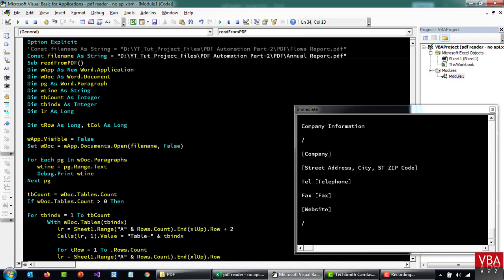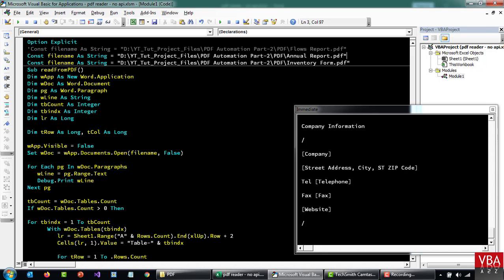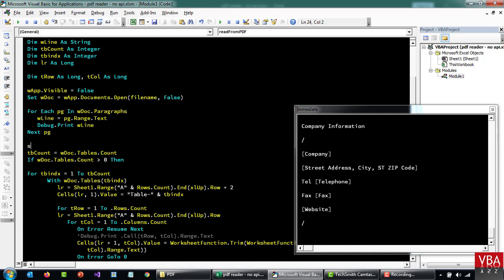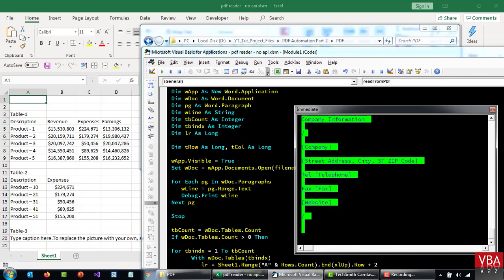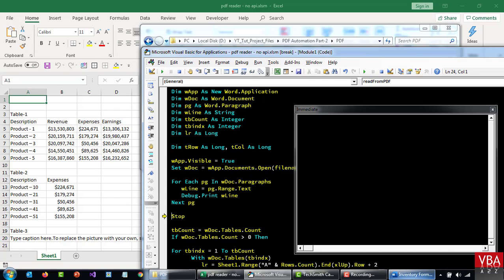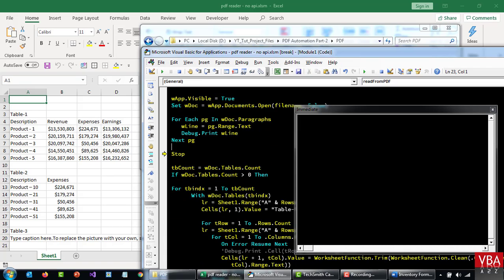Now let me update the path here, or I'll construct a new one. If I try to read this file using the same code and see if it works — let's set the word application to true and run this. So it did load up the file. As you can see, it tried to print something, but it cannot read anything using Word.